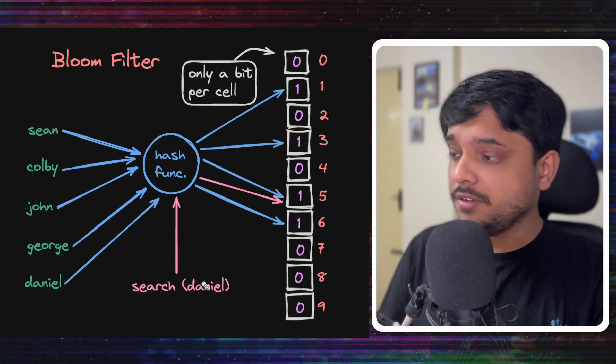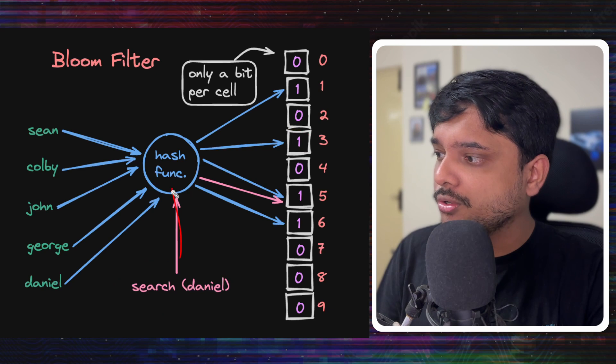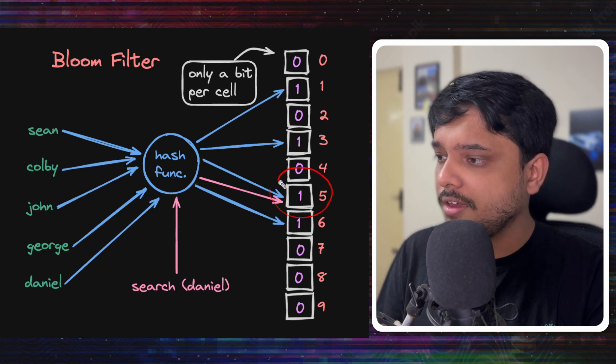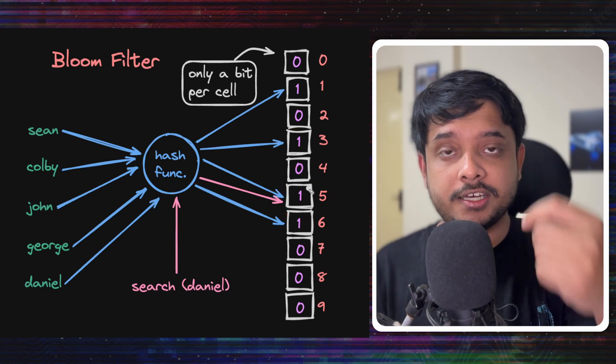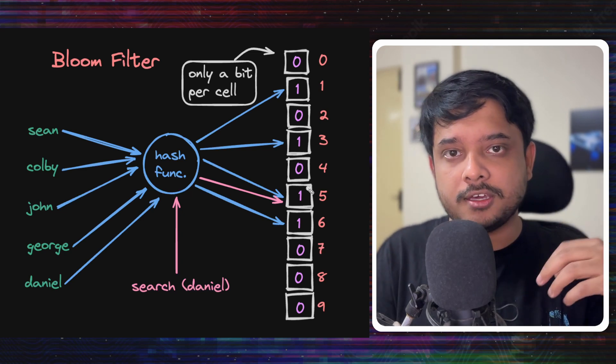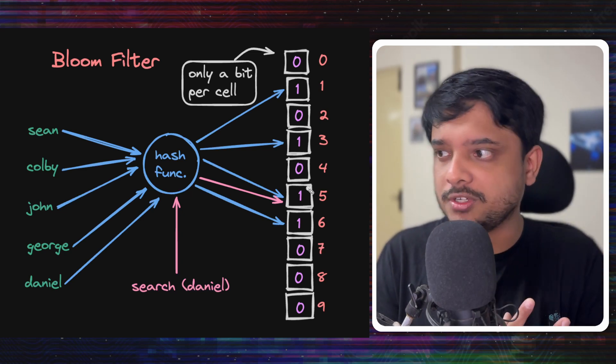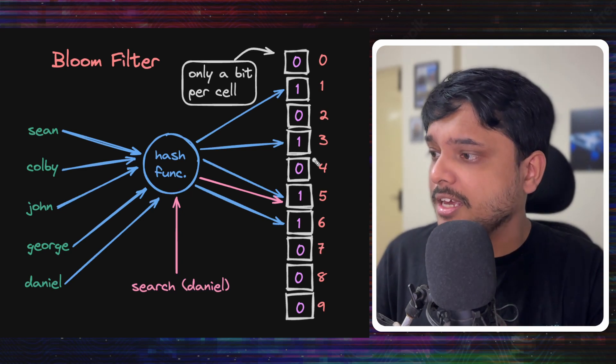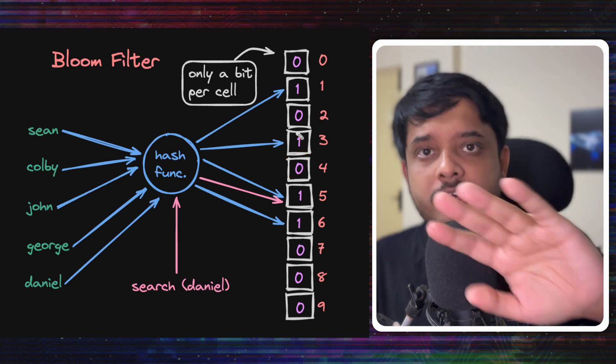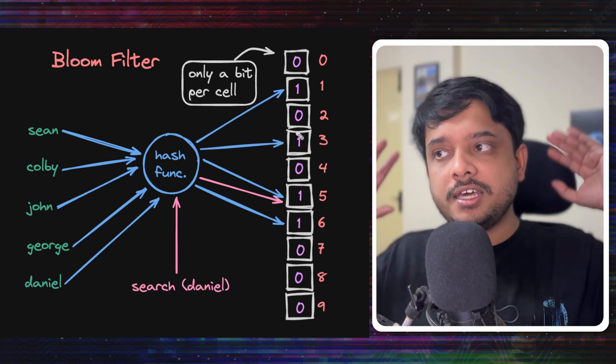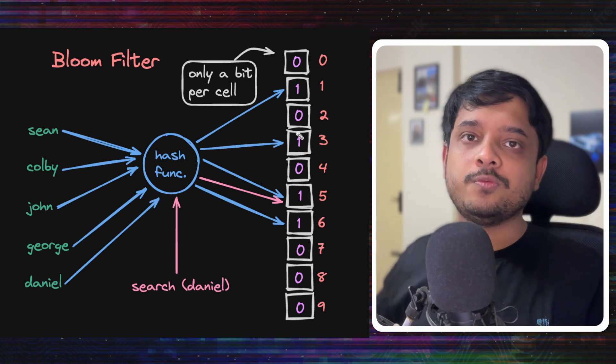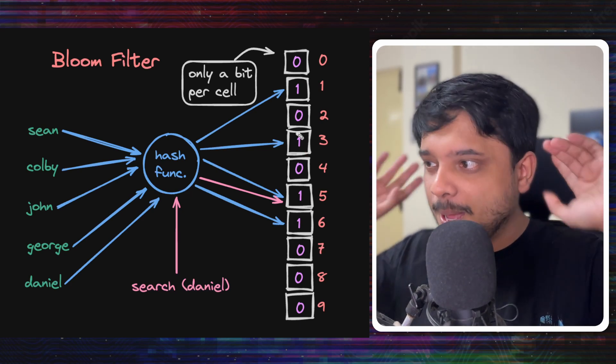And when I'm searching for something, let's say I'm searching for Daniel, I'll go to the same hash function, it will point me to five and I'll see the result is one. So my username exists, I can say that my username exists. If I got zero, then my username does not exist. This is the foundation of bloom filters. This is what bloom filters is.